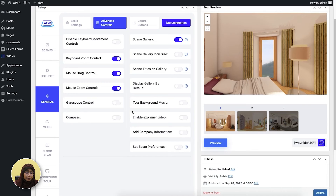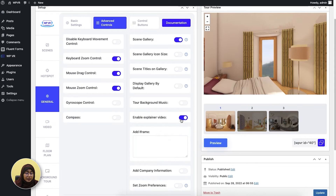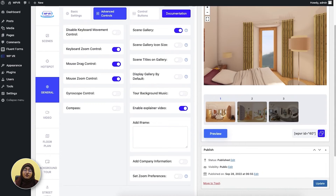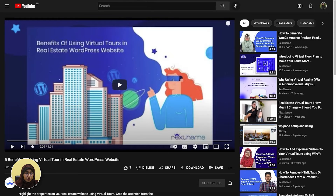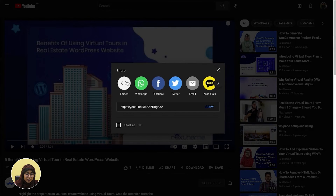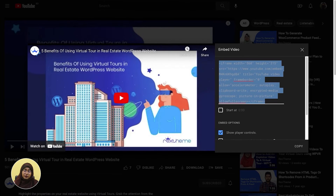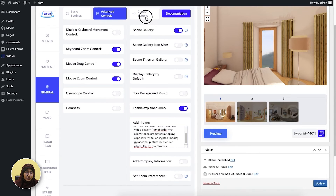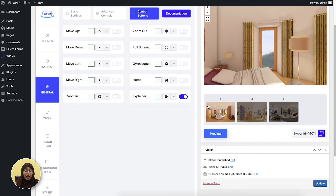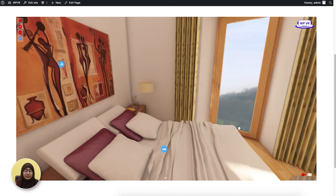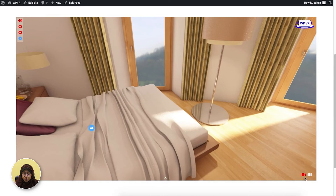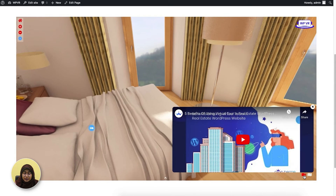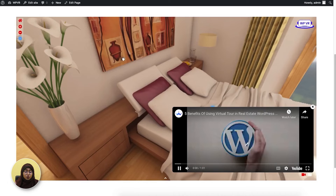Let me show you another feature which is the explainer video. When you enable this, an iframe field appears. You have to add the iframe code of the YouTube video that you want to embed into your virtual tour. When you go back to YouTube, click on share, then embed, and copy the iframe code. Paste it back and enable the explainer video icon, then update the tour. Here's how the explainer video option works — you can see the red icon is the explainer video. When you click on it, the video I've embedded appears and your users can play the video and take the tour at the same time.